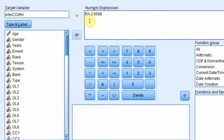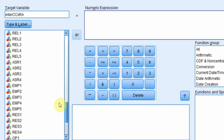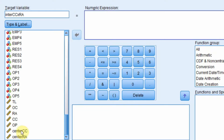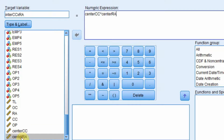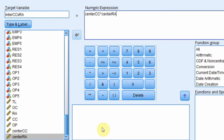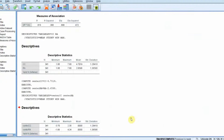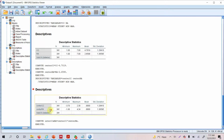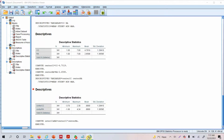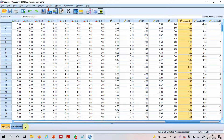How do you create the interaction term? You have to multiply the centered variables: Center CC multiplied by Center RA. Then press OK and your new variables are created.